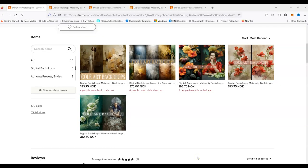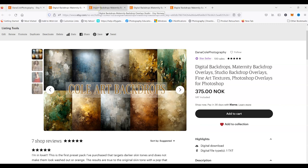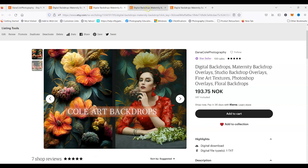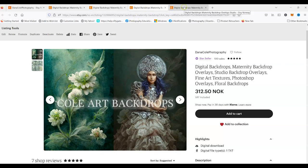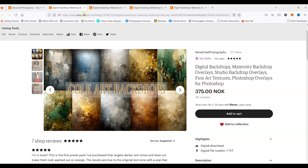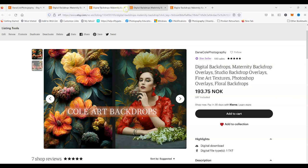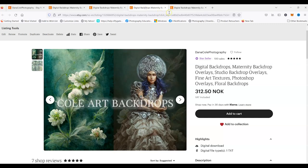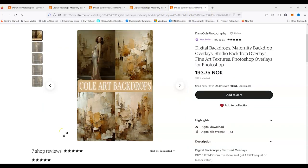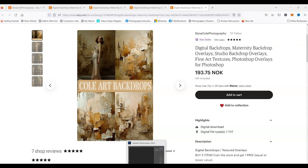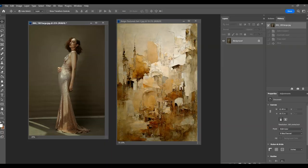Hello everyone, Dana Cole here. I'm excited to share a new product I recently launched called Cole Art Backdrops. Today I want to talk about the different types of digital backdrops you can use and how you can implement these into your actual images with ease. I want to show you guys how you can do that in today's video. Let's go ahead and get started — we're going to go over to Photoshop now.